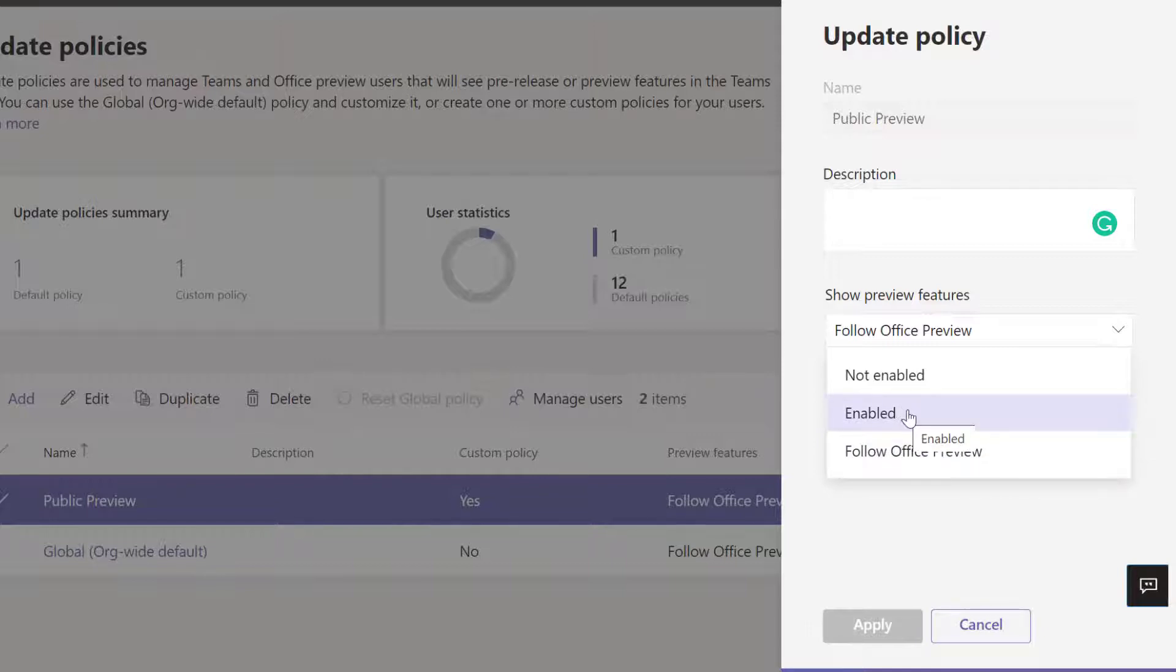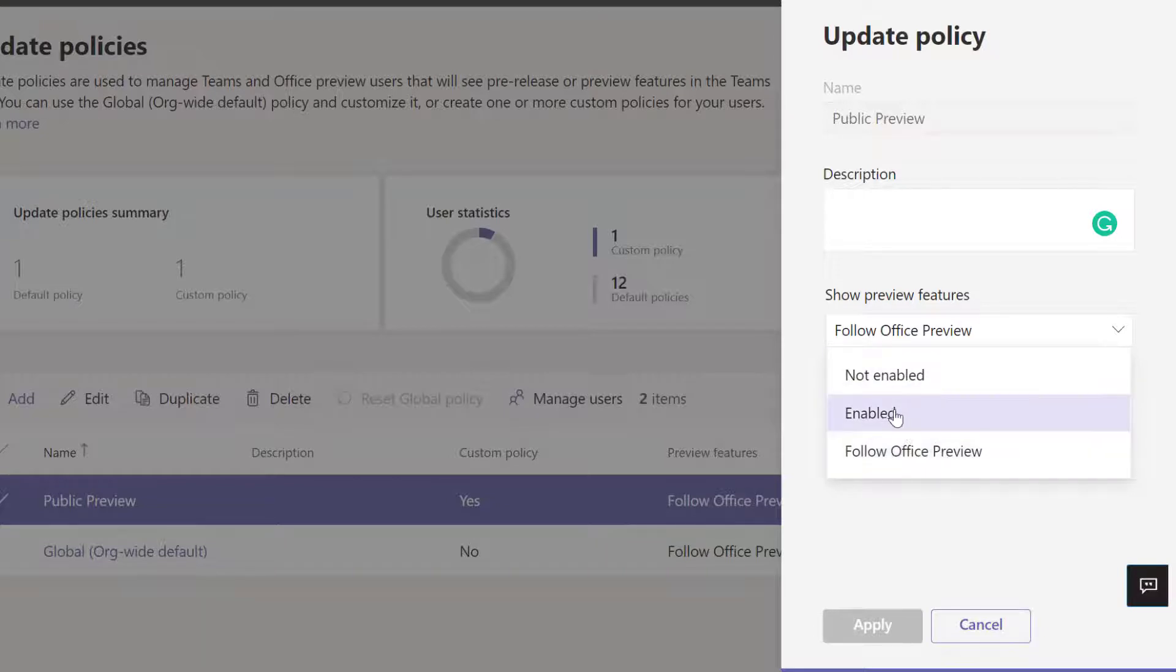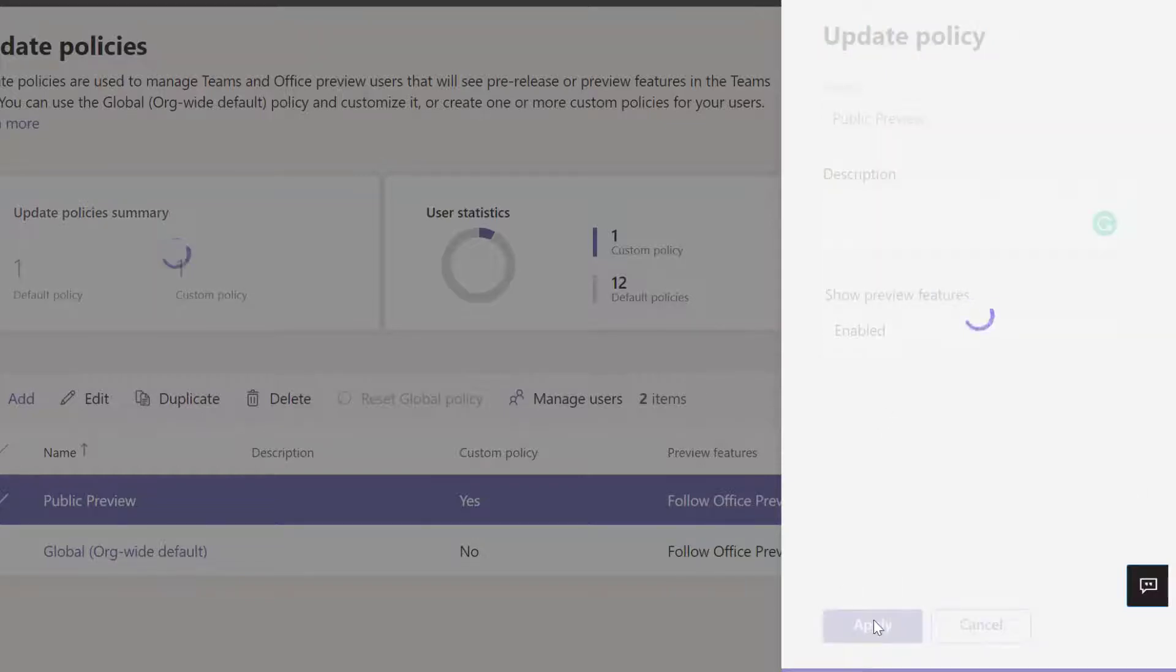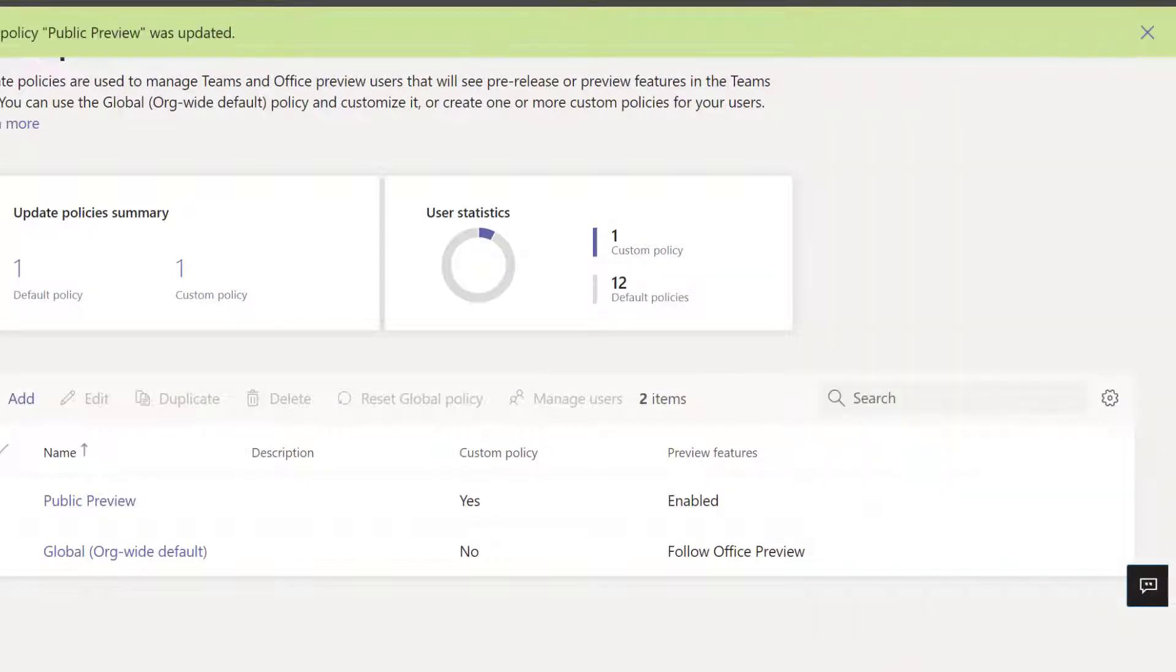So now I'm going to change it to Enabled and click on Apply. This policy has been updated. I'm going to click on it again and then Manage Users because I want to assign it to someone.